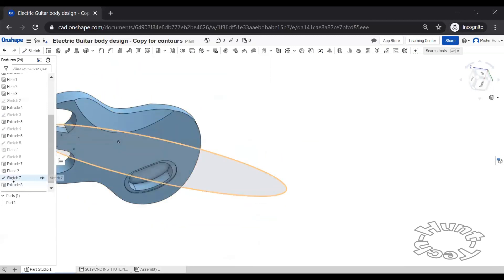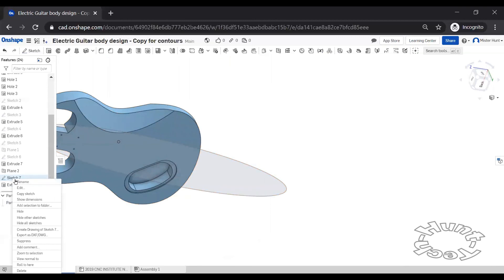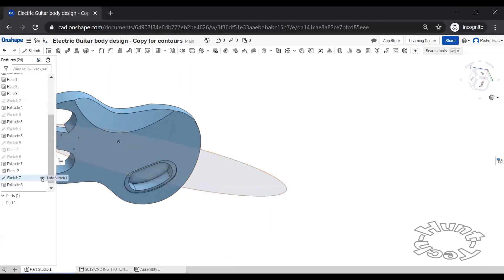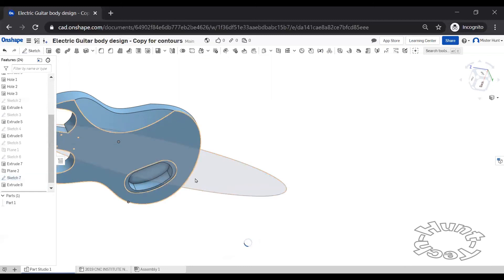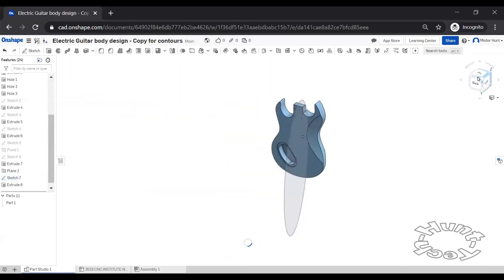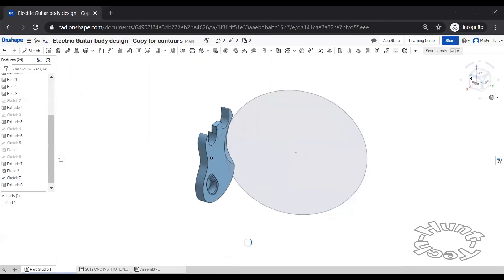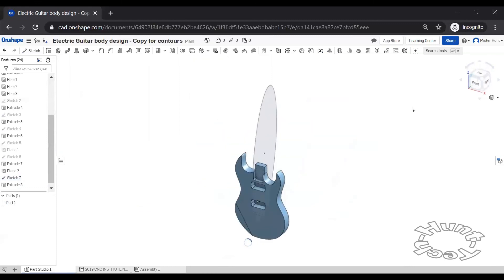But all in all, not bad. So as you work through with your own shape, refer to the video and best wishes to you.